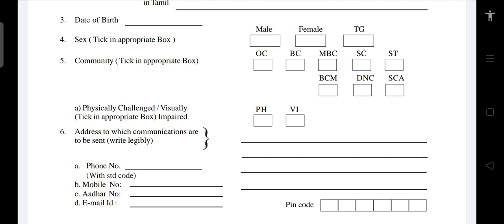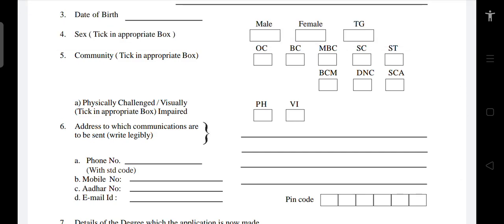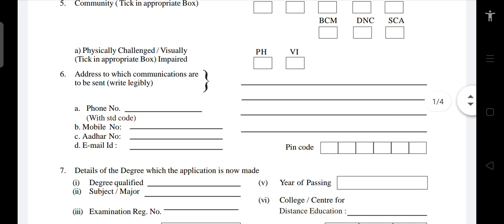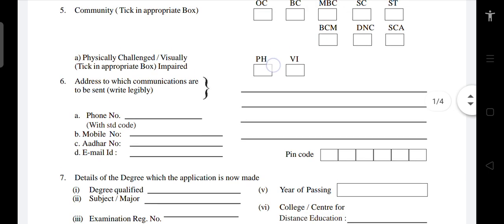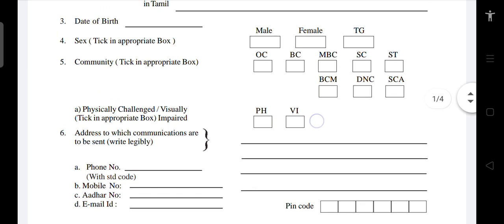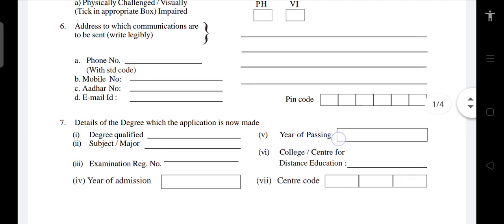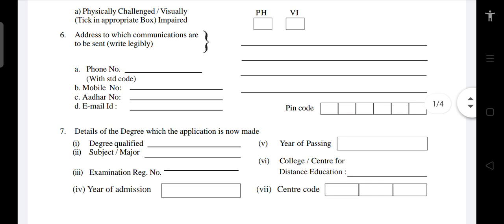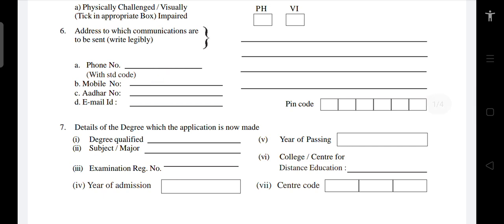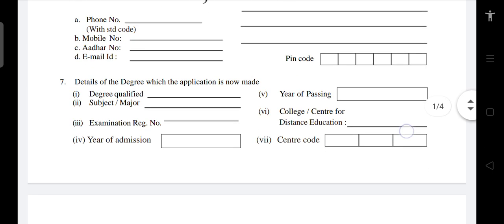For community, we have some certificates. You can check OC, BC, MBC, ST, SC, BCM, DNC — and special categories including physically challenged and visually impaired. Enter your address for communication, your phone number with STD code, mobile, WhatsApp, and active email.